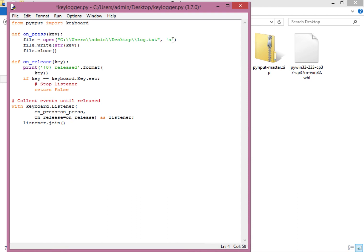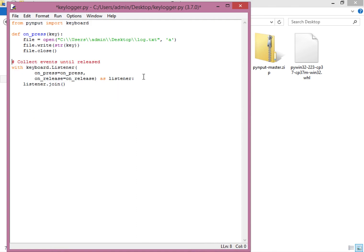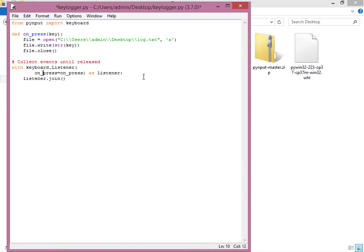We wrap the key in str() — converting it to a string is compulsory, otherwise you'd get an error. After writing, we call file.close() to close the file. We can remove the on_release function and its parameter from the Listener since we no longer need it. Let's clean up the code and save it.